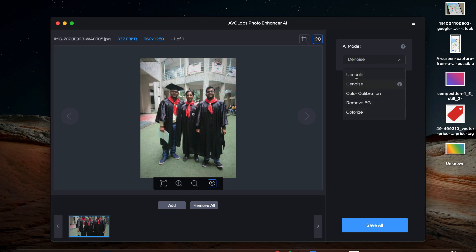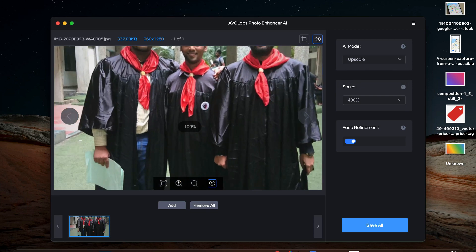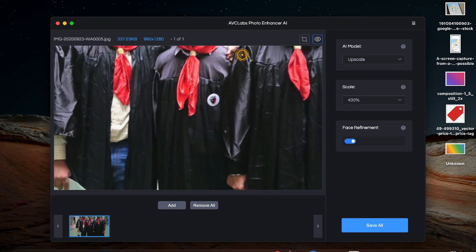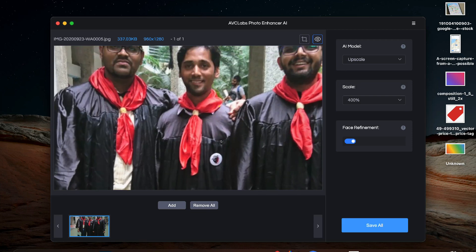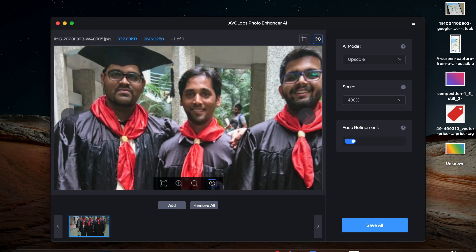So first I'll show you how to improve the details and upscale your old photos. So for that we will select upscale option. Before starting the process you can see that the details are quite blurry and face details are not clear as well. So we have selected the upscale option.